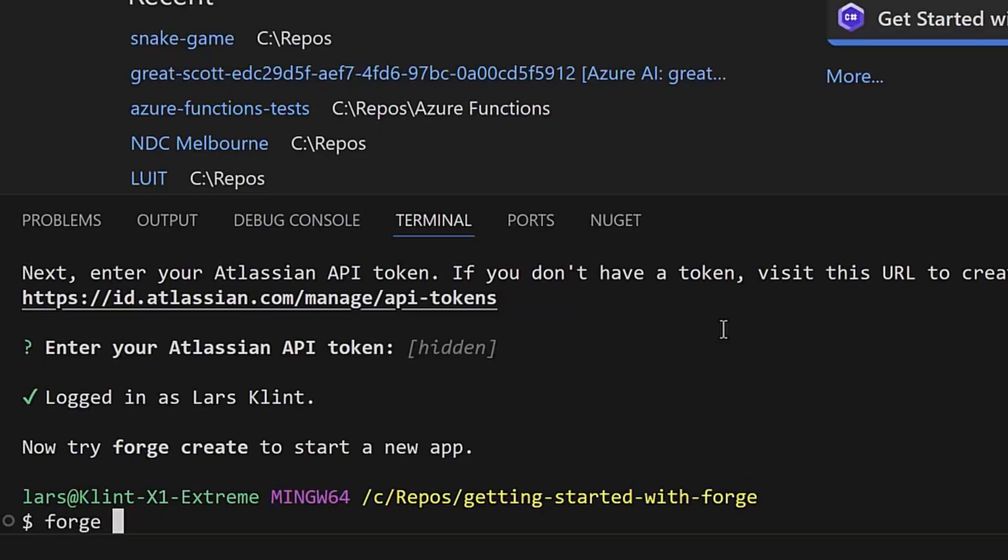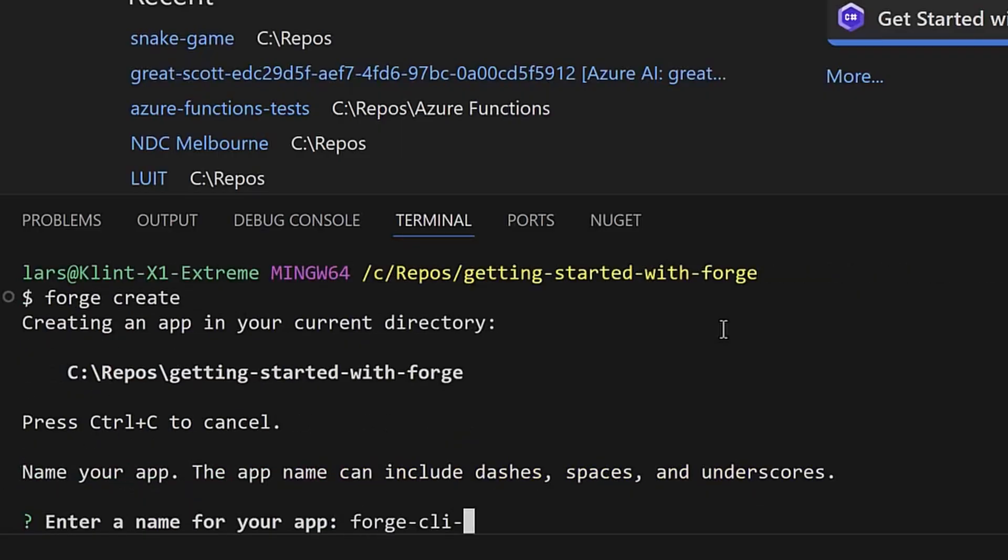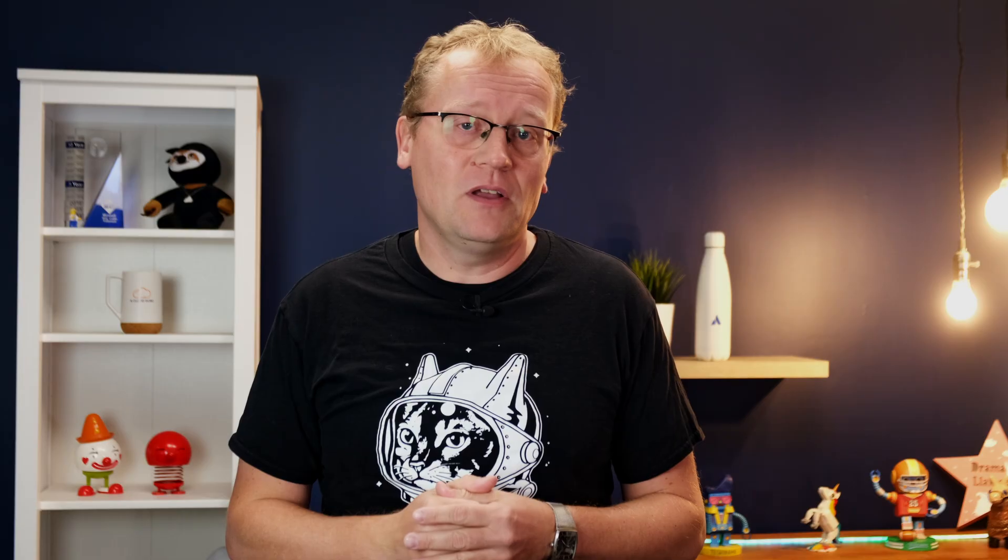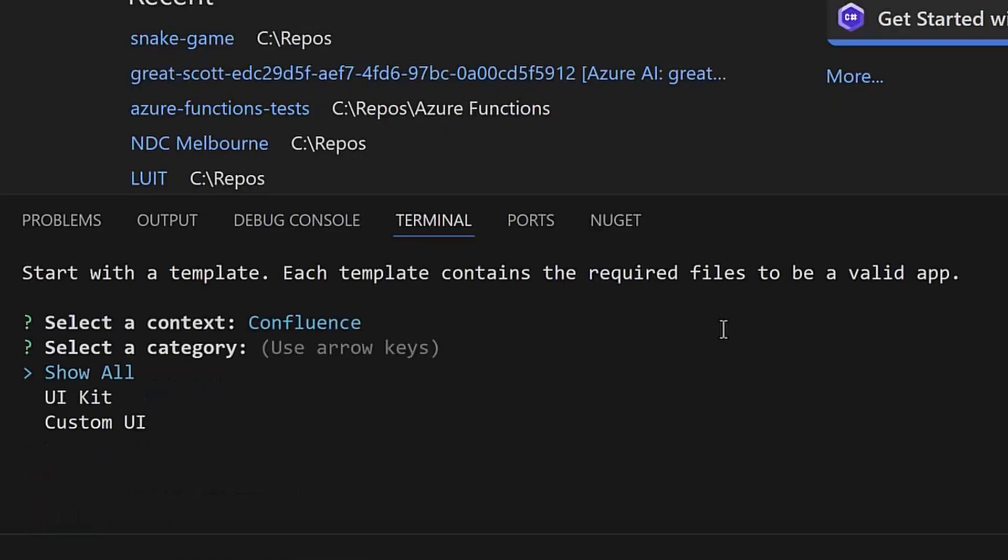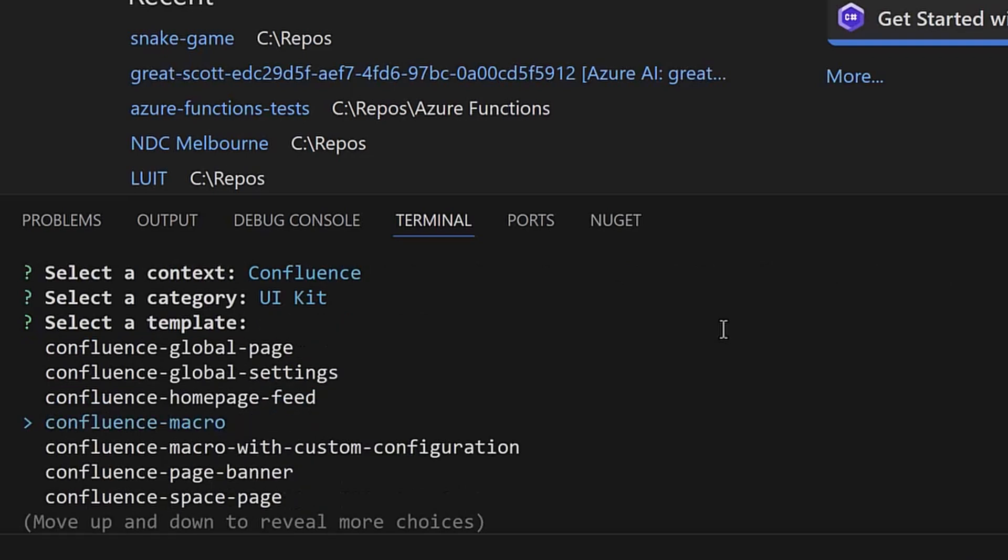Type forge create in the terminal, then give the new app a name and choose your context for the app, which means choose your Atlassian product to target. In this case, I'm choosing a Confluence app using UI kit and I'll use the Confluence macro template. The CLI will now create your app, which might take a while.